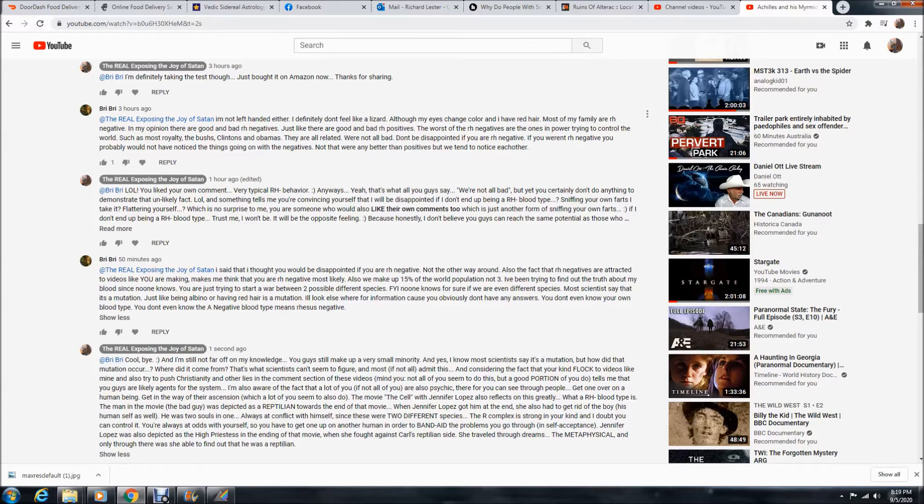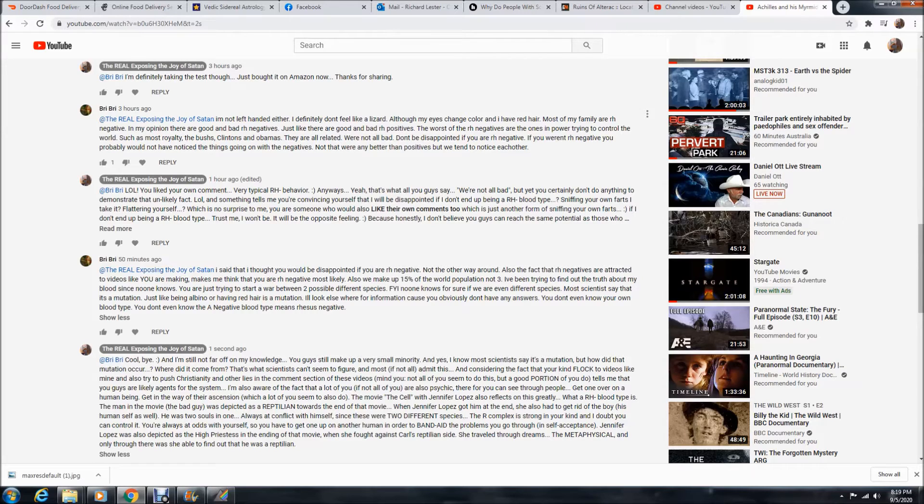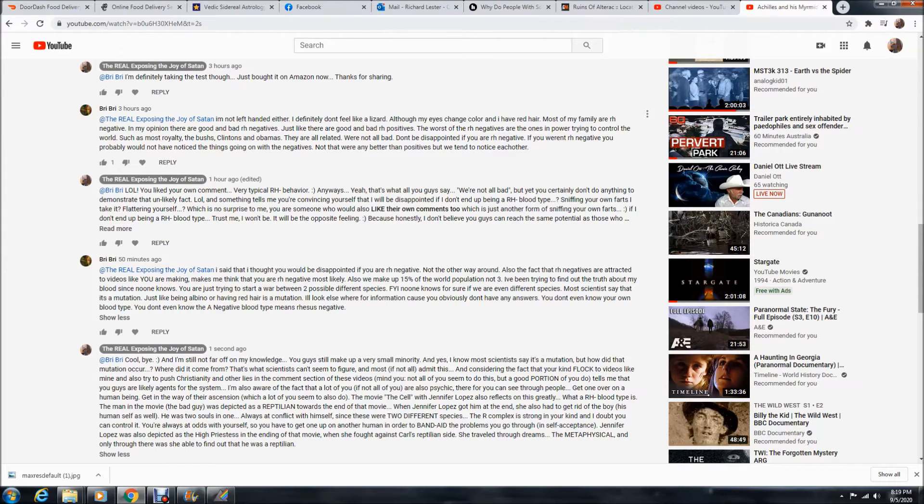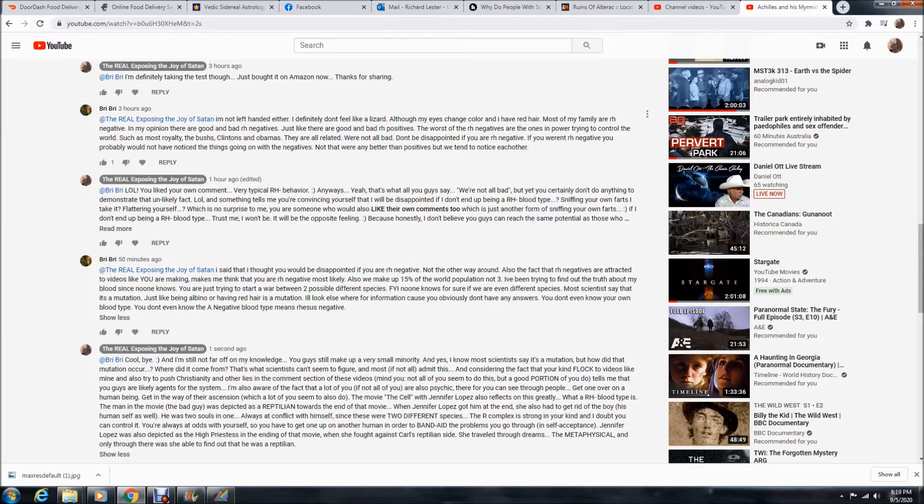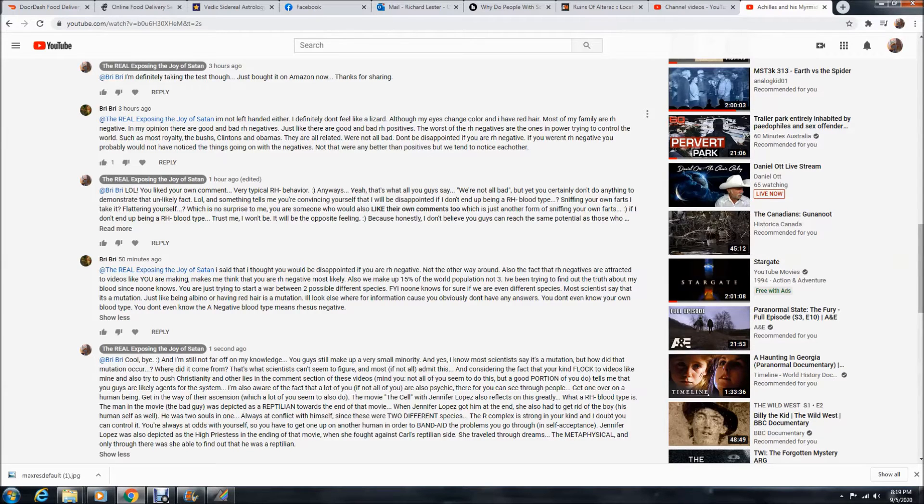I honestly think that these RH negatives, I think they truly believe like deep down inside that they're better than everyone else. And that's definitely the feeling that I get each time I'm talking to one of them. Like they always have to add that little clarifier when they're talking to you, like trying to get one up on you. Not that we're any better than positives, but we tend to notice each other.